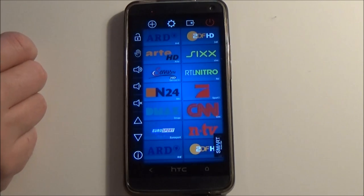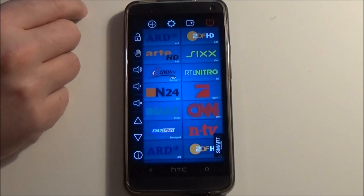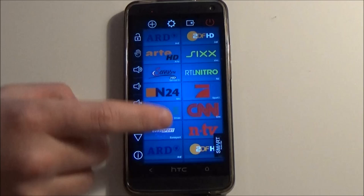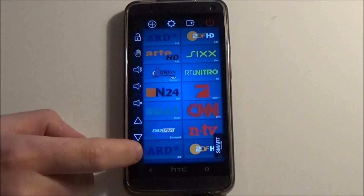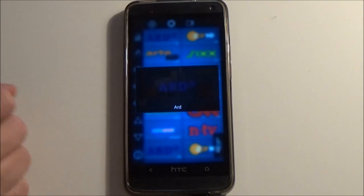In this video I want to show you SmartZap. This feature automatically switches between all your favorite channels so you get an overview of what's on the TV right now.